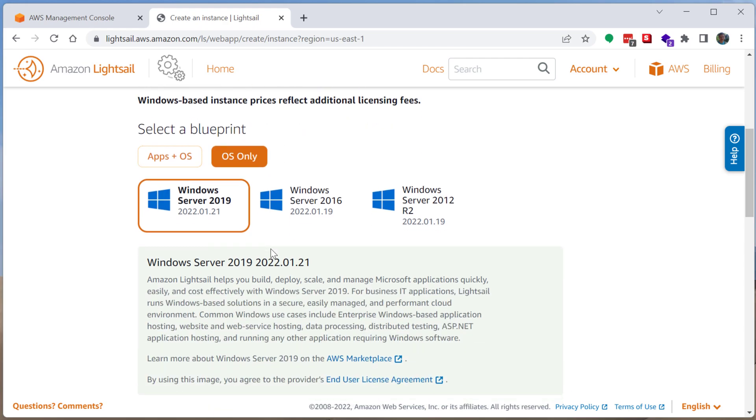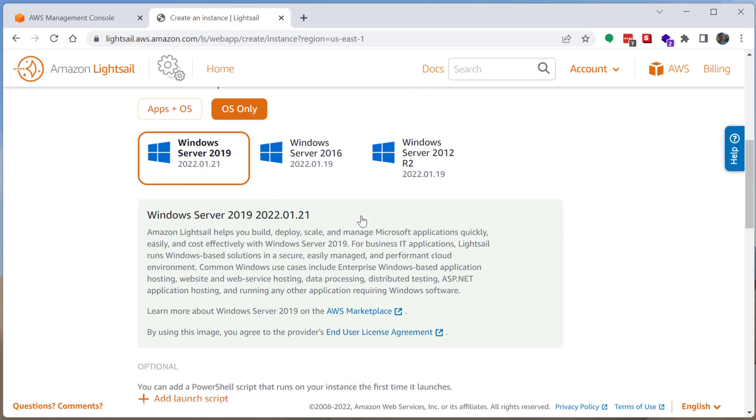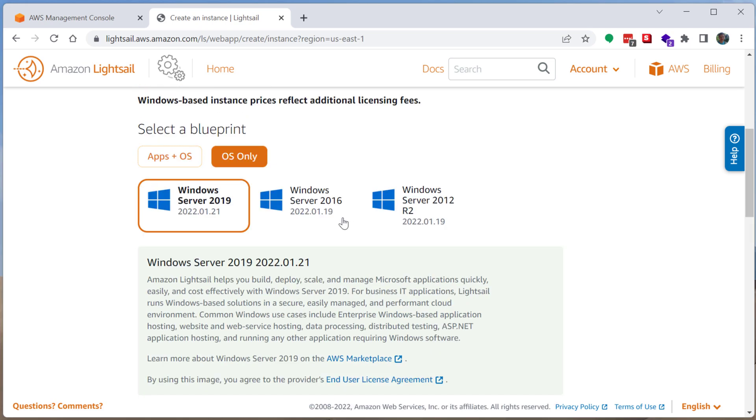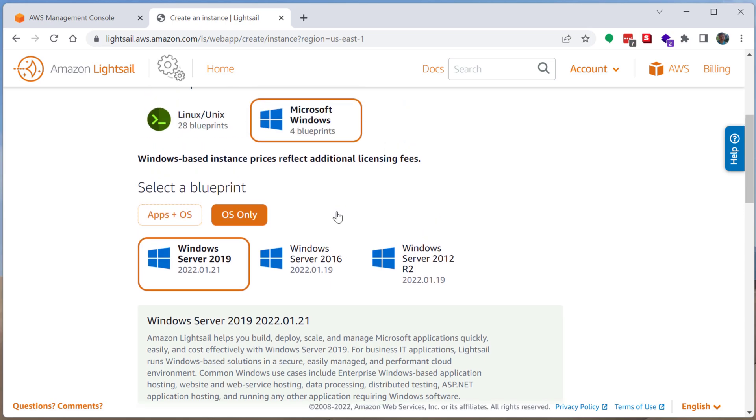I'm going to go ahead and select a Windows server. As you can see, there isn't really like a Windows desktop option. You don't see Windows 10 or Windows 11. Services that run on the cloud are generally meant to be servers. So they're going to have operating systems that kind of reflect their intended purpose. So we have the server version of Windows. And a lot of these Linux operating systems as well are geared towards more server purposes. So you're not going to find as many consumer operating systems like Windows 10.